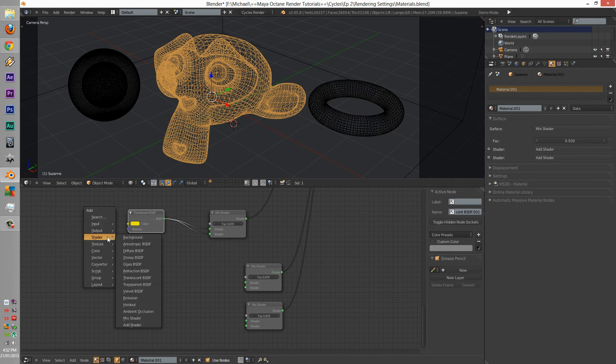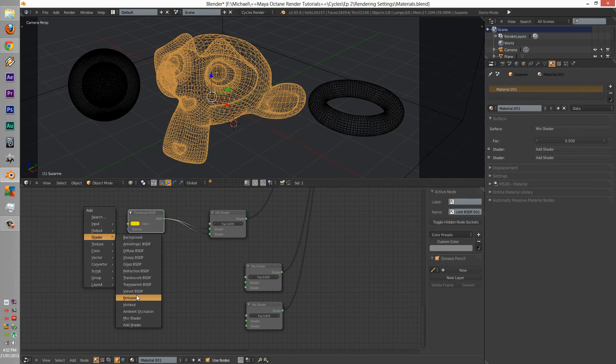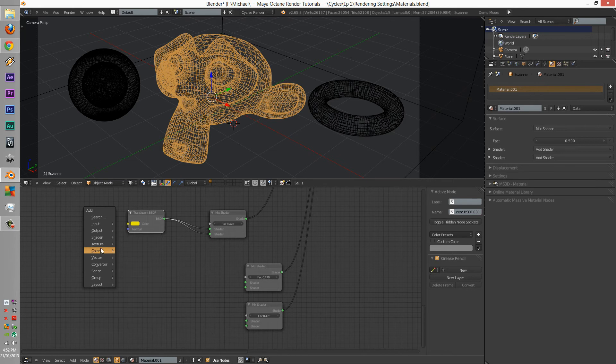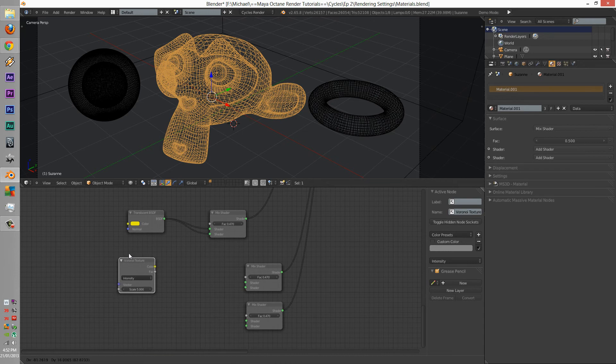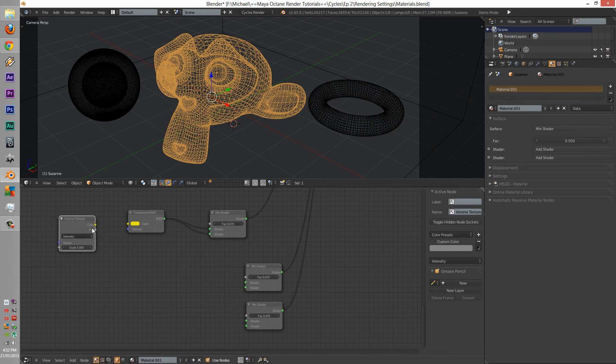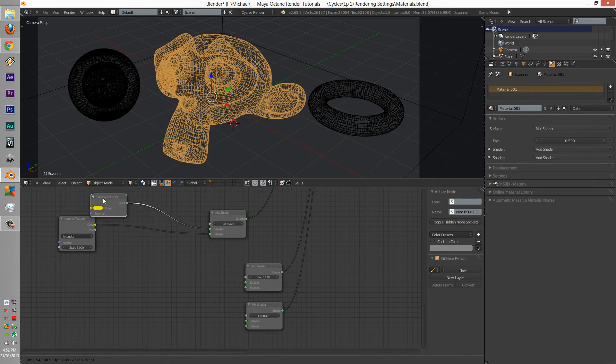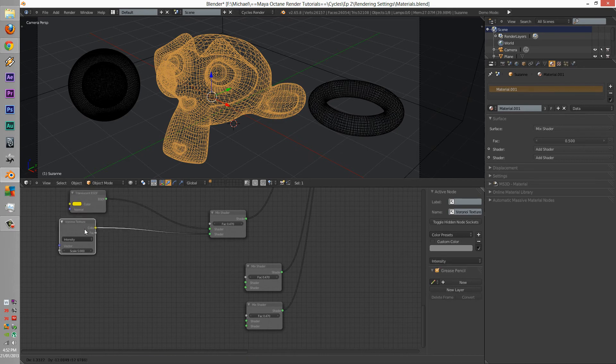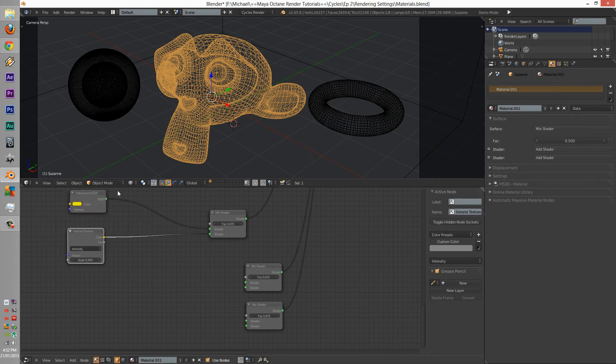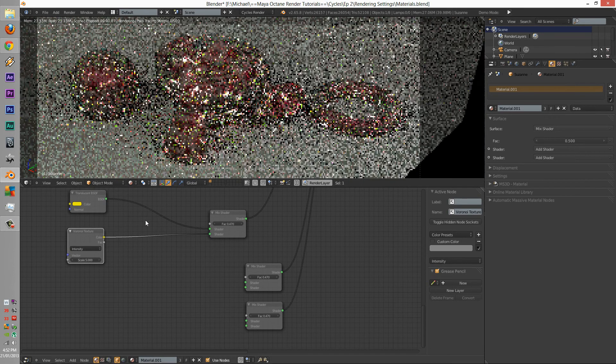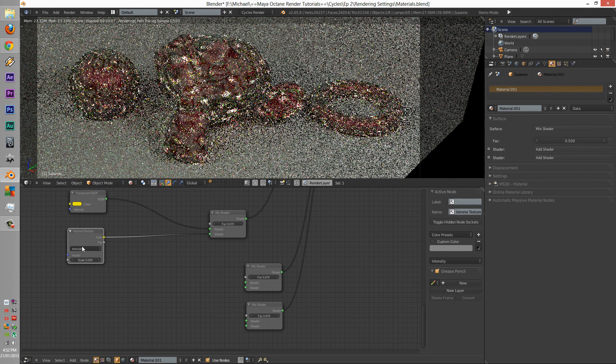But we're going to add a texture to its Voronoi. A scale of about 40.